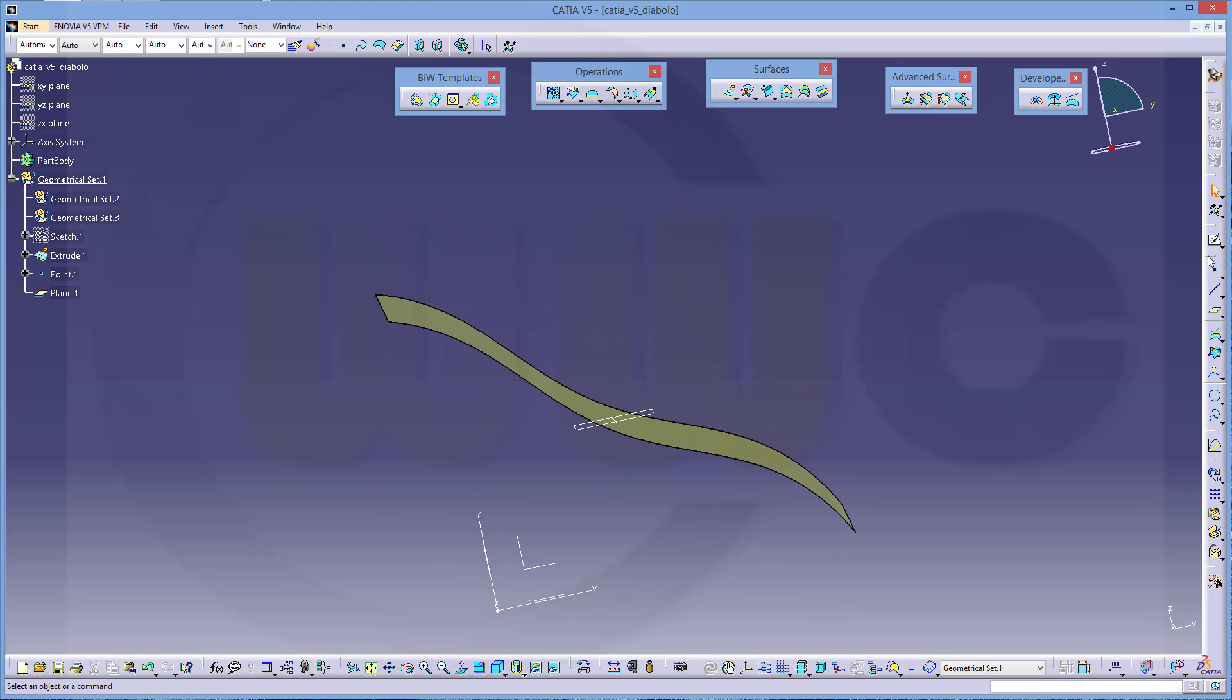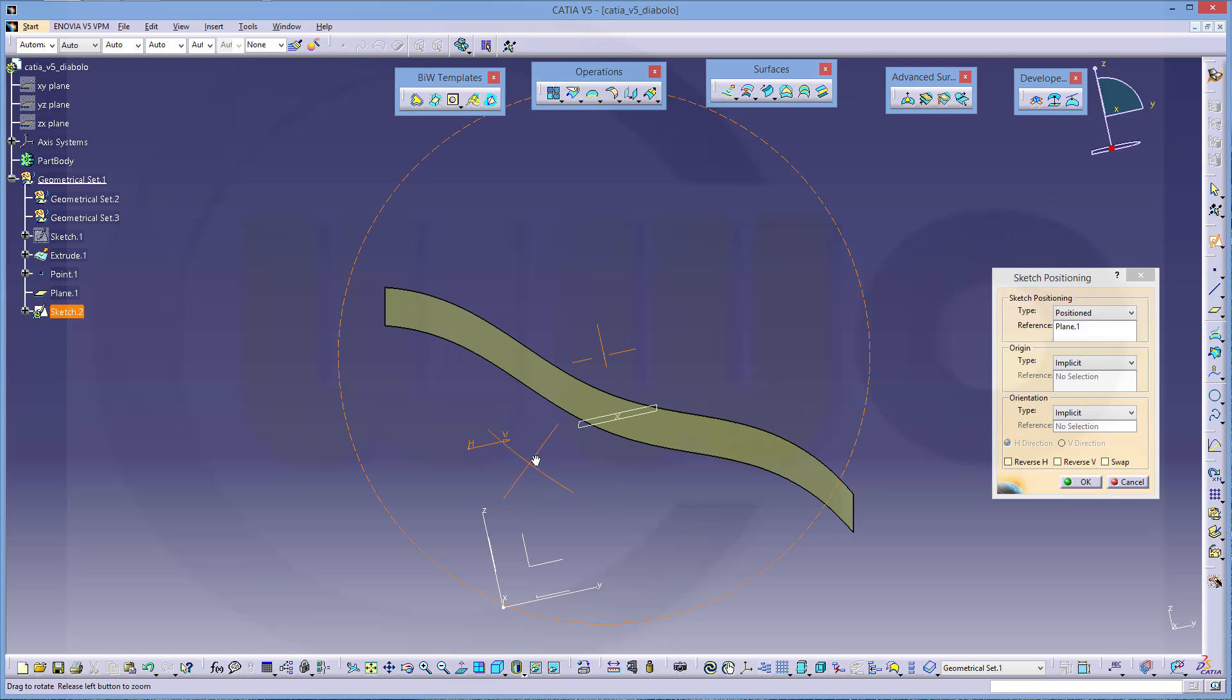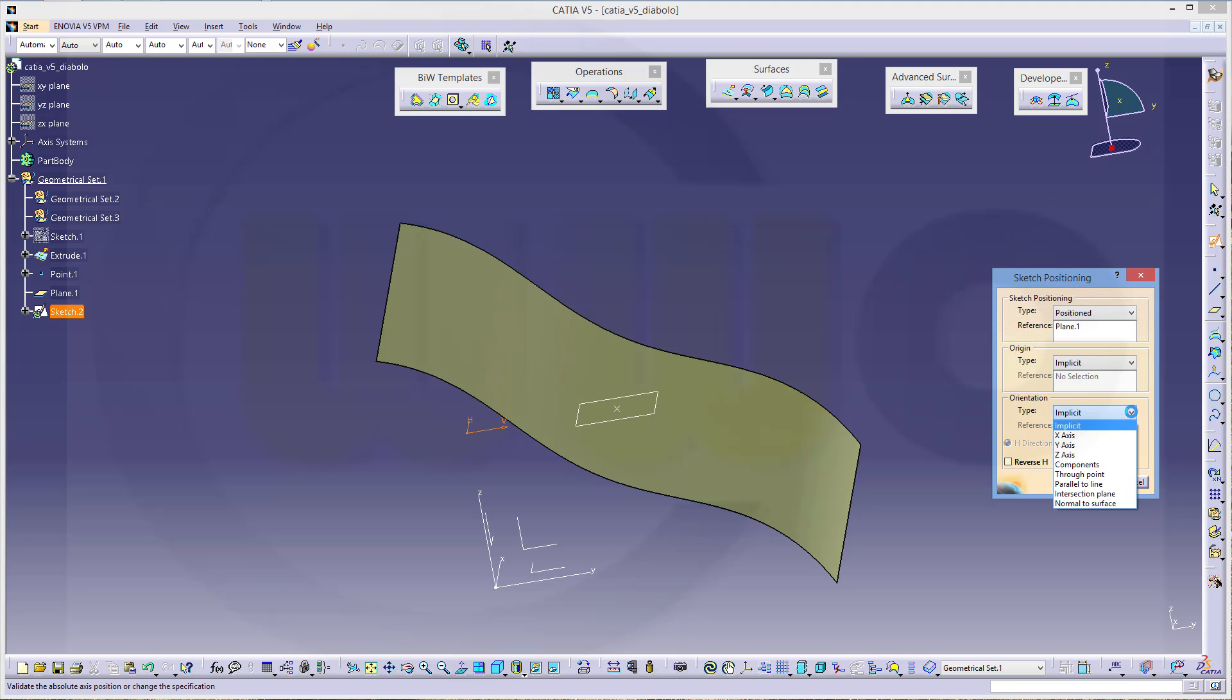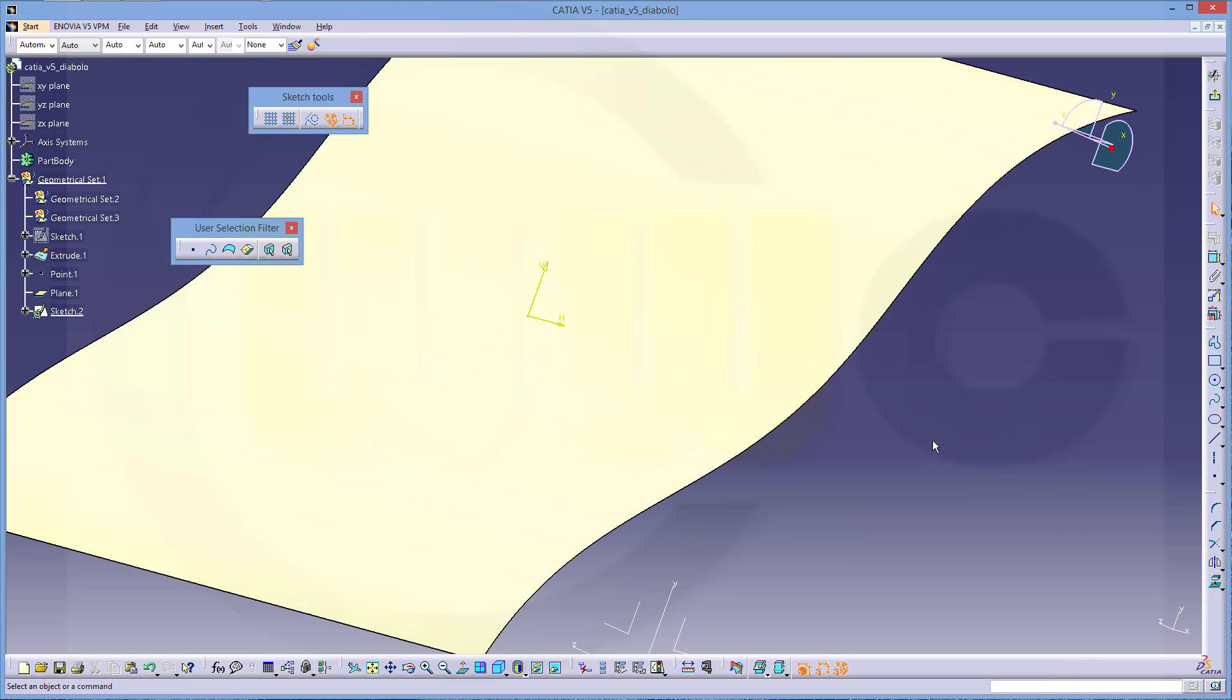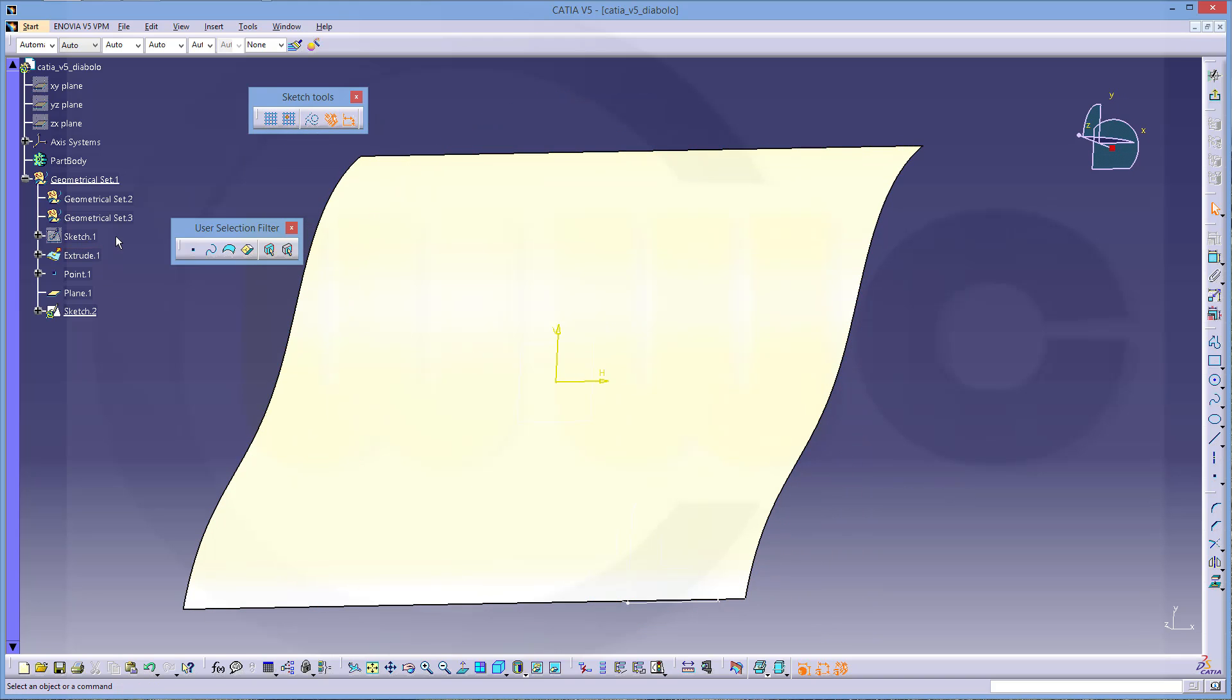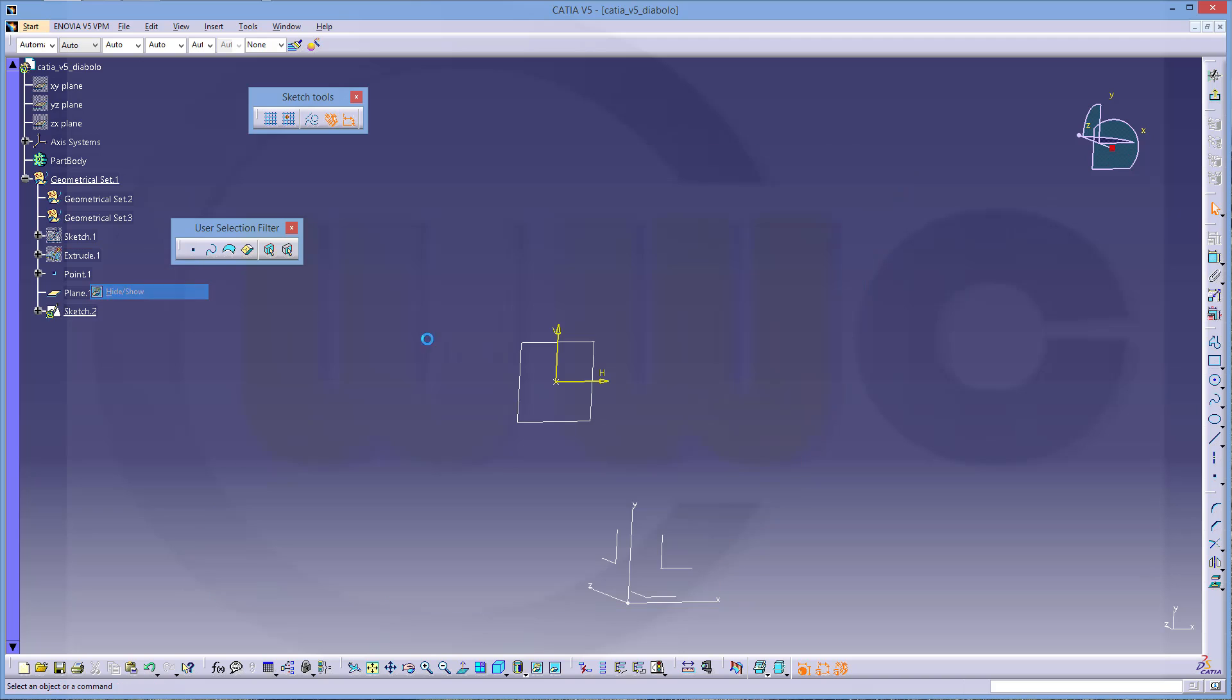Now let's make a sketch right on that plane. Make it a positioned one right there. And you could use that point as reference for orientation. So go to projection point. That would be this point. And okay.